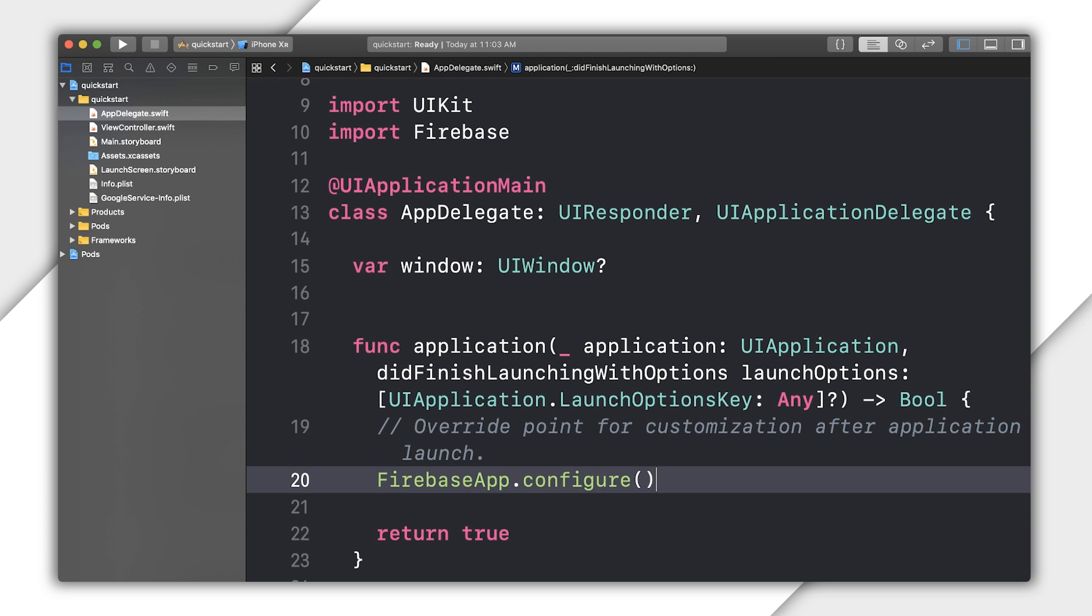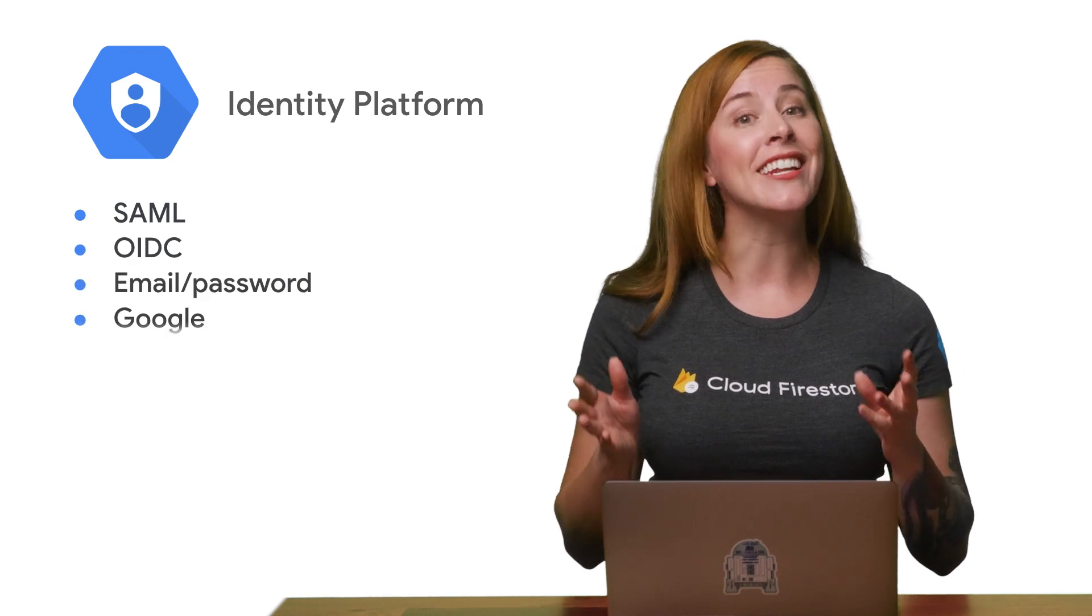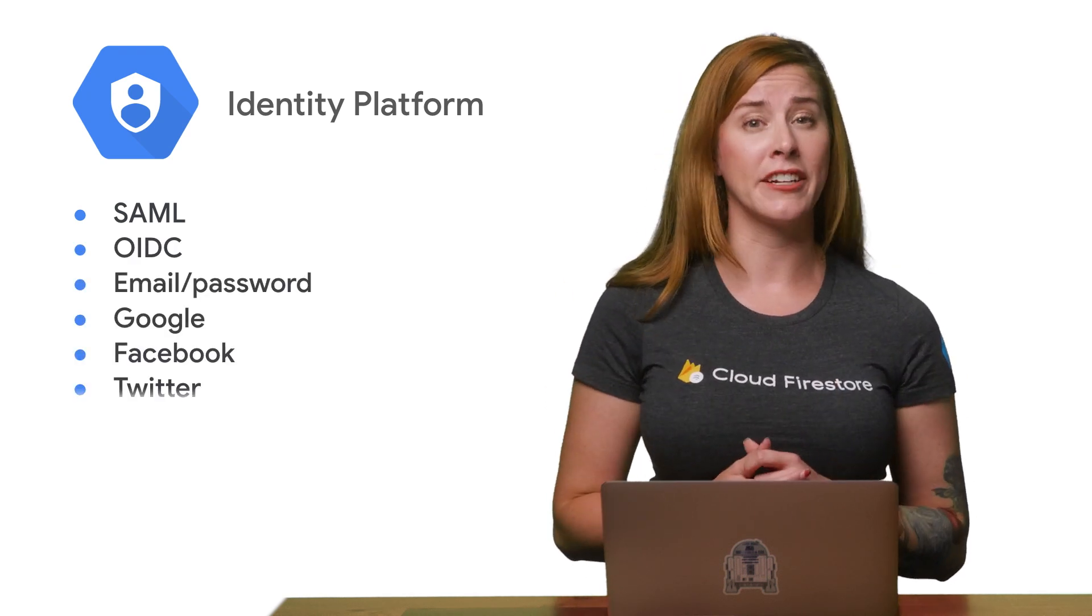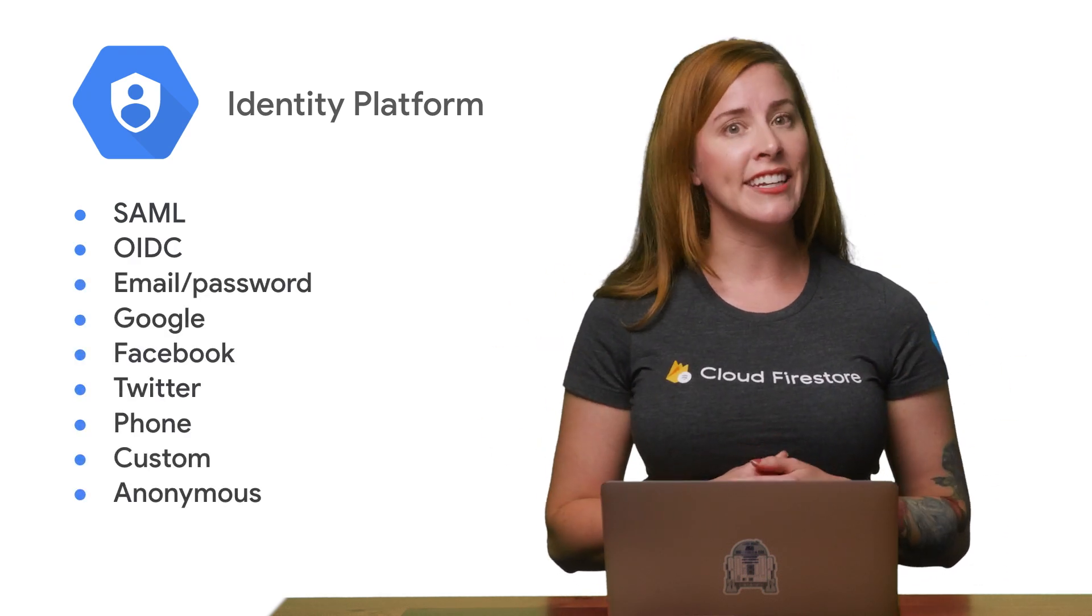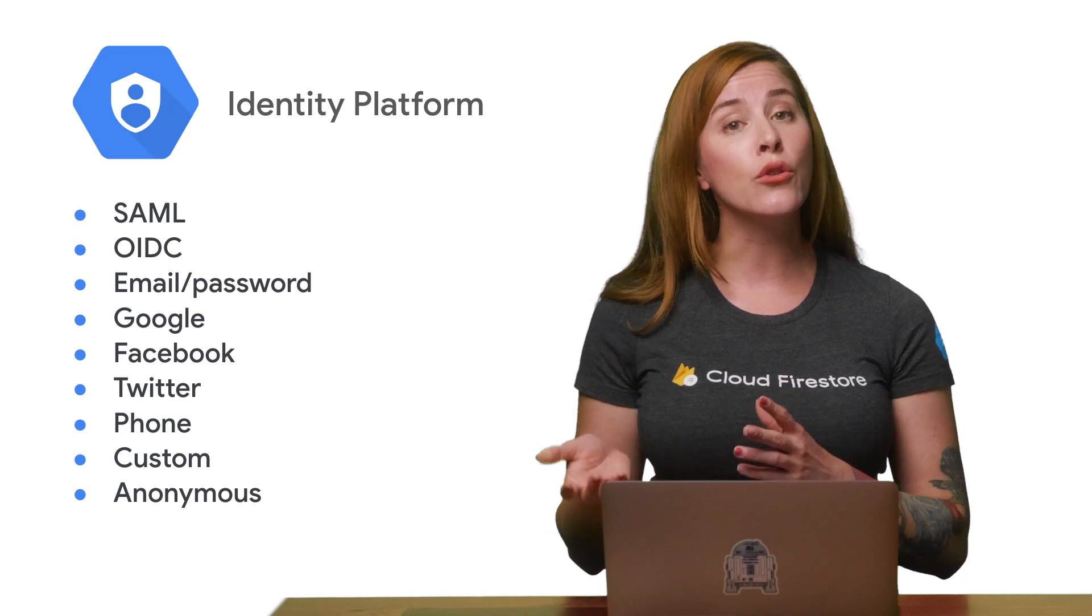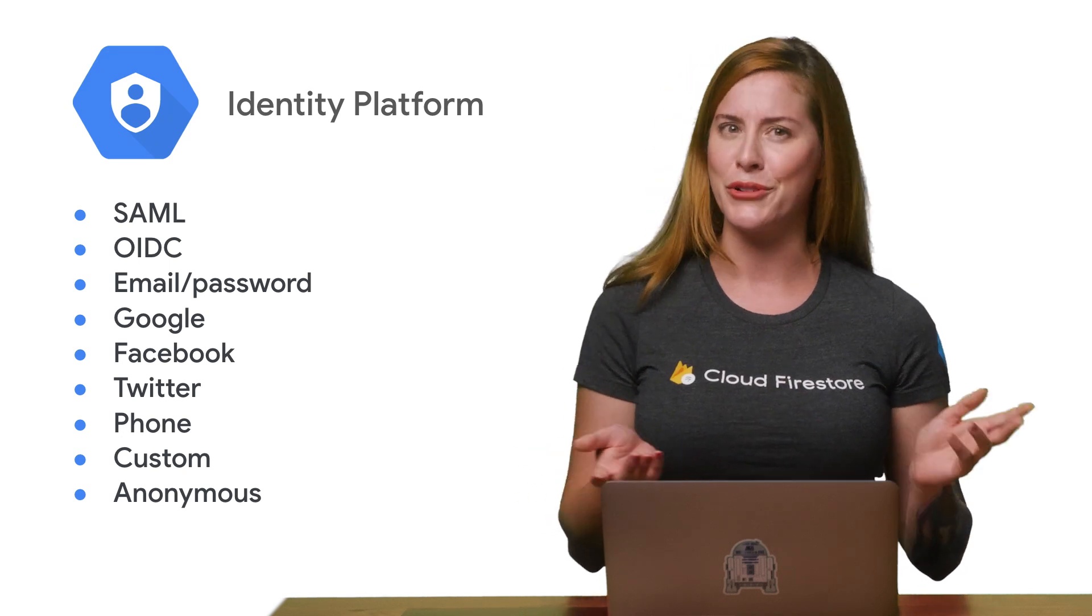You can now use the Firebase auth SDK to sign up, log in, log out, and get user info about an Identity Platform user. Identity Platform gives you access to many different login providers, including federated identity providers like Google, Facebook, and Twitter.